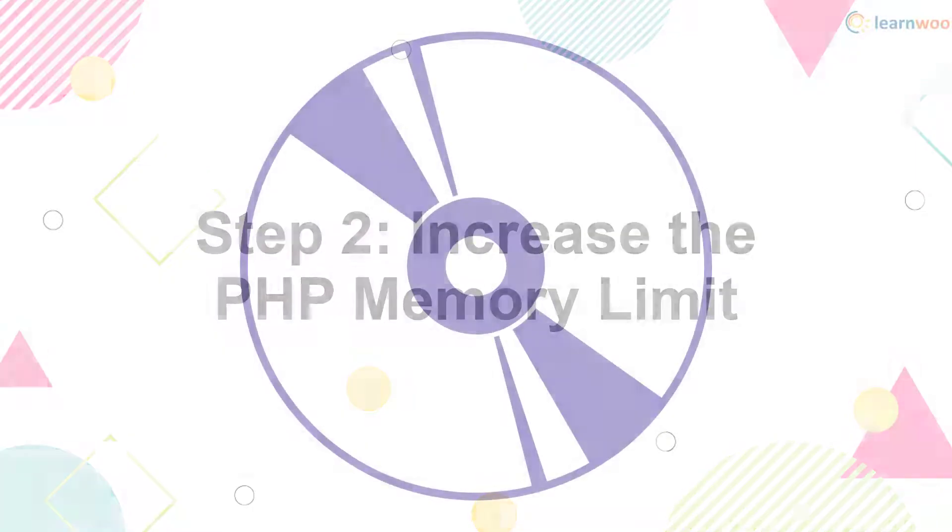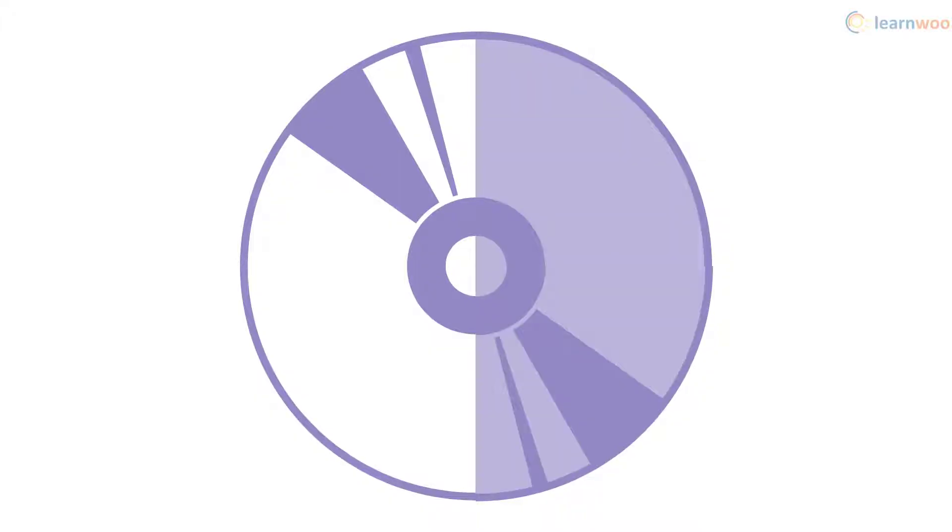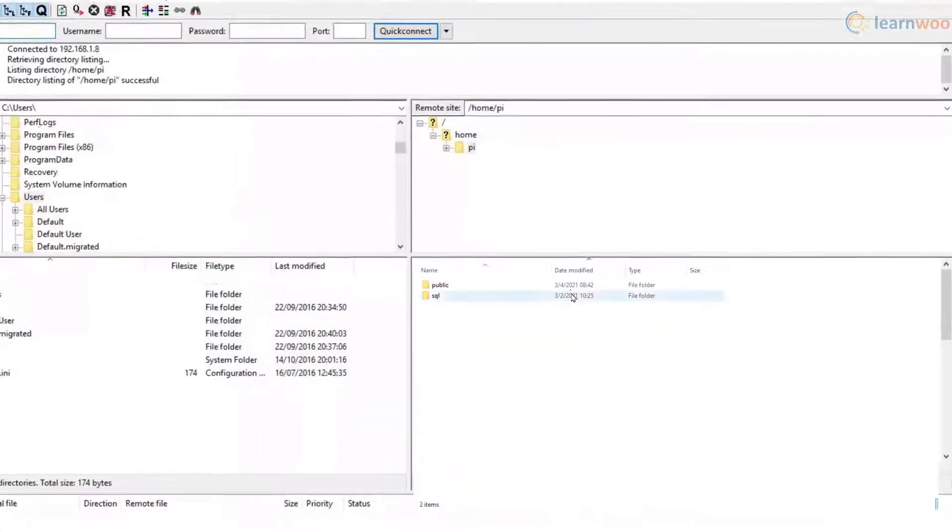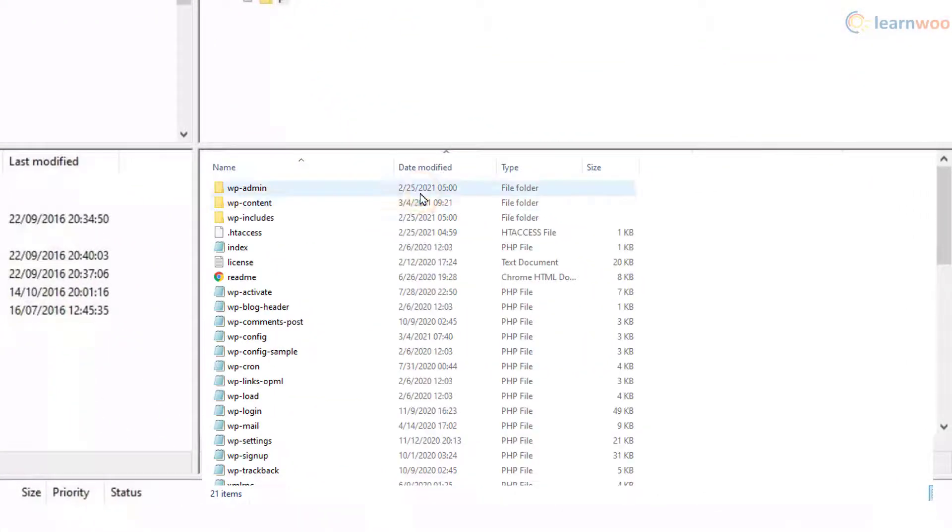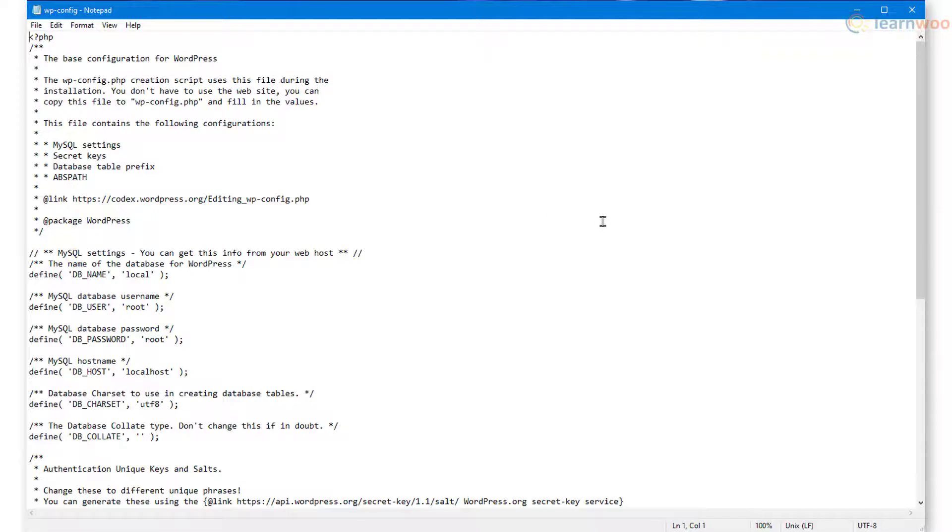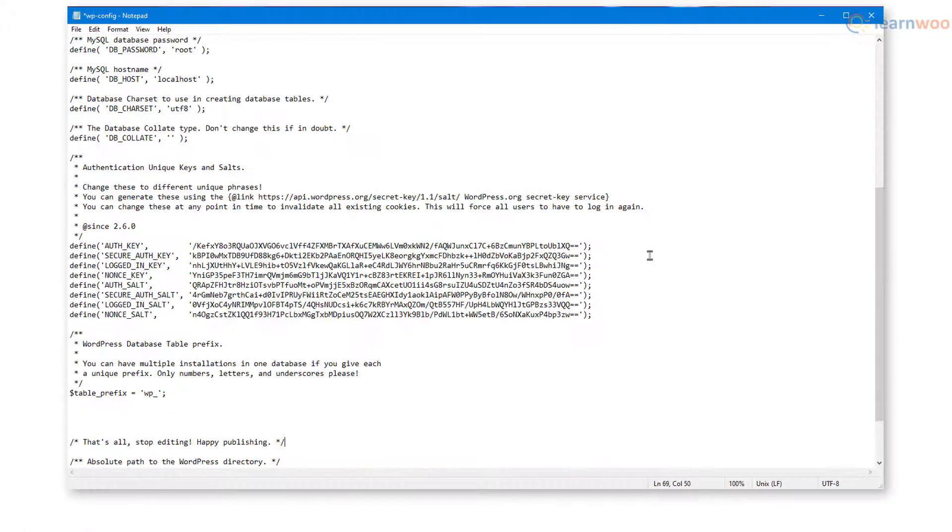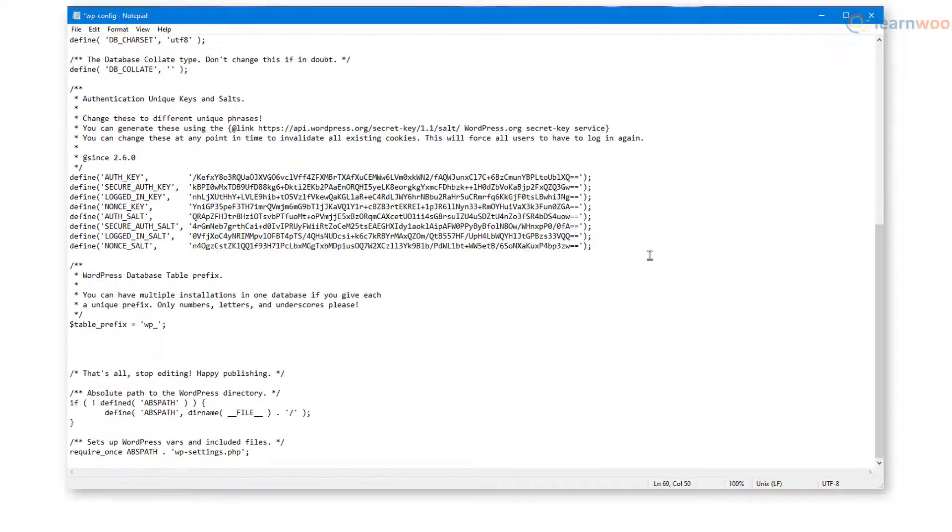The 500 internal server error can be caused if you've exhausted your website's PHP memory limit. To fix it, you need to edit the wp-config.php file using FTP. Copy the following line of code from the article in the description and paste it in the file just before the happy publishing message.